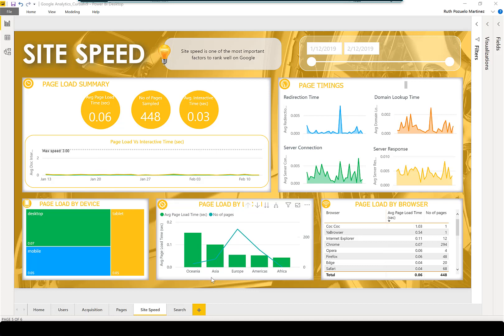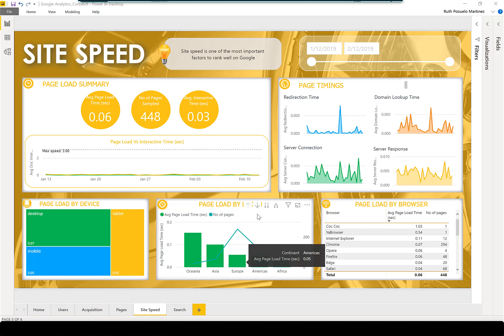If you, for example, just want to rank in Africa, you see that it's loading very well, so you don't have to do anything basically. Here you can see the actual average page load time and the number of pages used to calculate it.